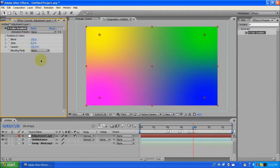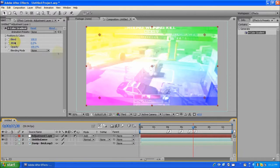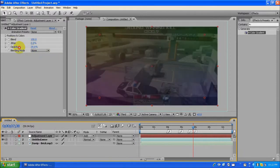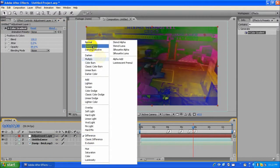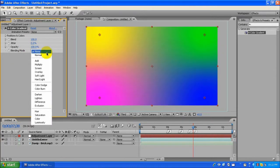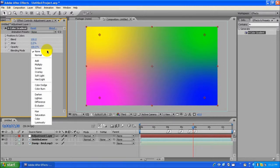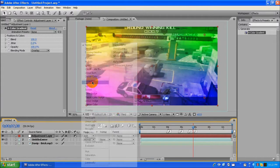We're gonna add the 4-Color Gradient effect. Change the blend mode to Overlay — that's what was messed up. It looks a bit ugly right now, but we'll work with it.